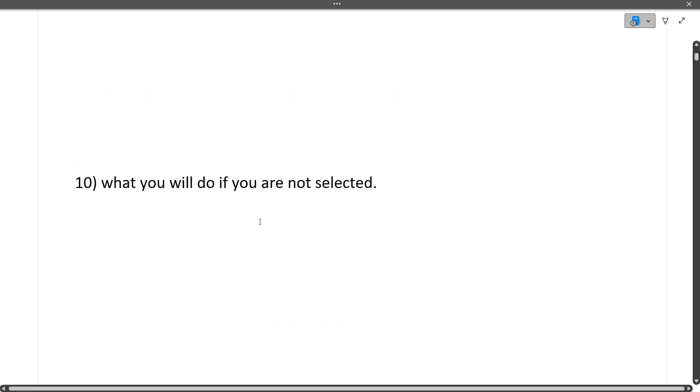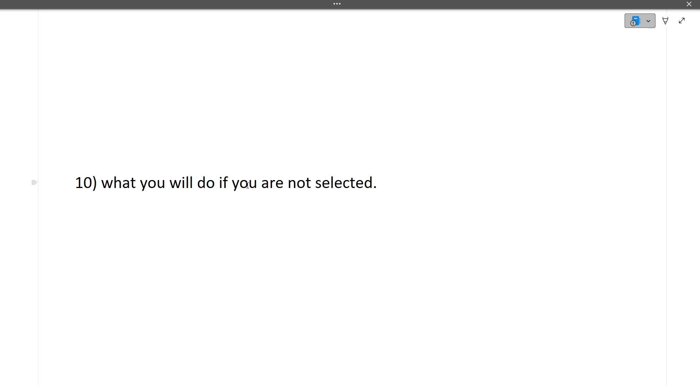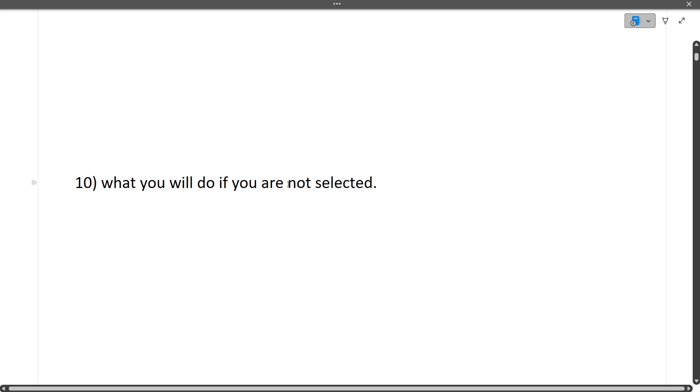What will you do if you are not selected? It's a tricky question to understand your mindset. I've told you in previous videos - always be positive. If you're rejected, understand why you were rejected and what areas you can improve for the next interview. This is the positive mindset you have to show. Trust me, if you answer this well, you will never be rejected.